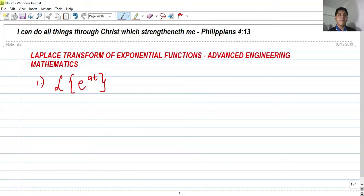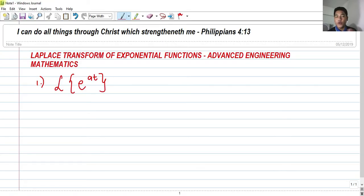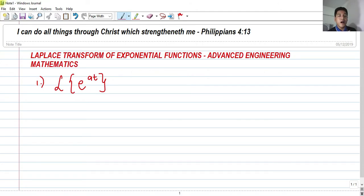Hi! So for today, we're going to talk about the Laplace transform of exponential functions. This is still part of a tutorial lecture video all about advanced engineering mathematics. For the last video about ADMAT, we talked about the Laplace transform of sine and cosine, some basic Laplace transforms of constants, and basic functions of E. But now we're going to talk about the Laplace transform of exponential functions and derive the formula. So let's get started.